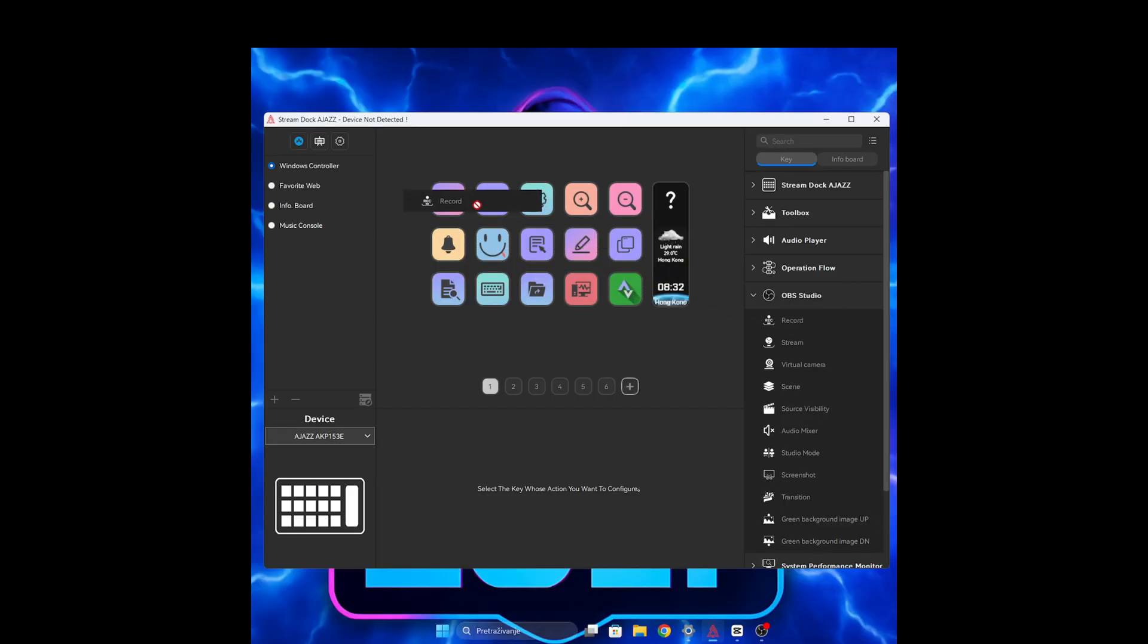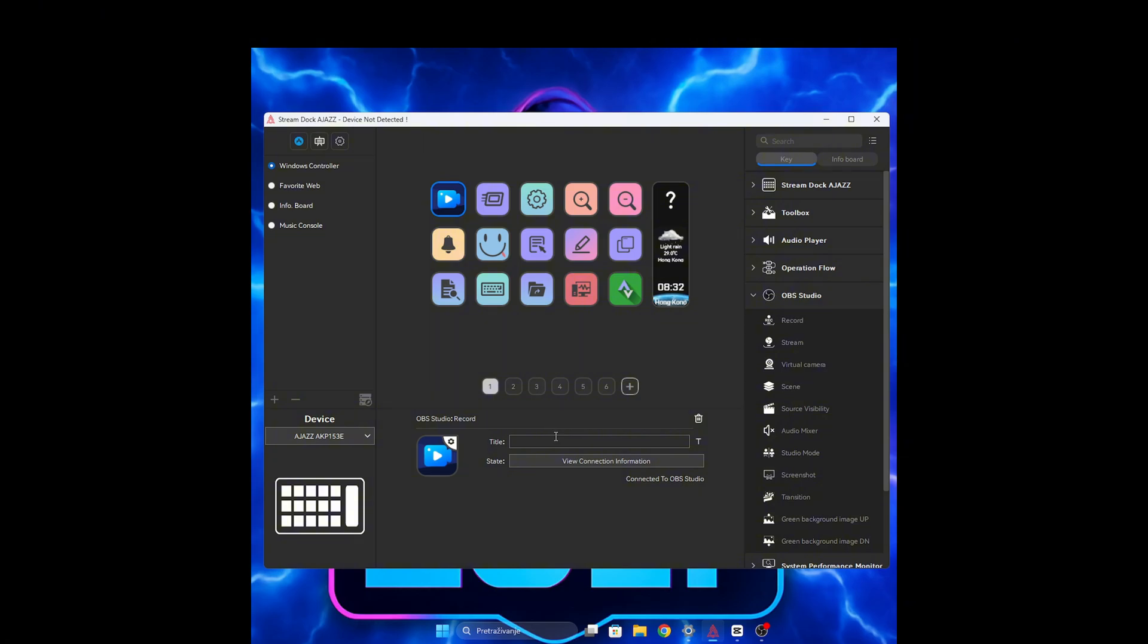You can add your own icons instead of the existing ones and give them names. I will add a recording icon and put a record name, or whichever you like.